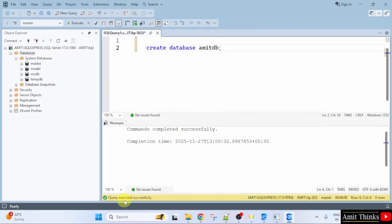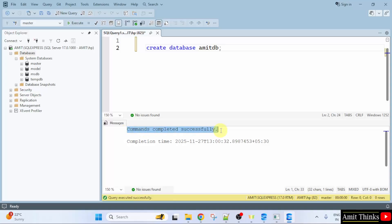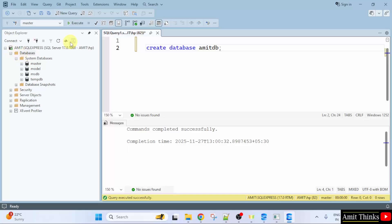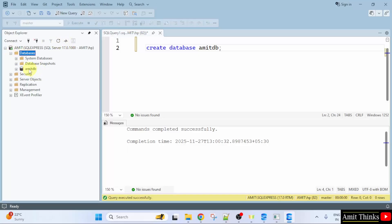We have created our database successfully because commands completed successfully is visible. With that query is also executed successfully. Now I will just refresh this and you can see now our database is visible.